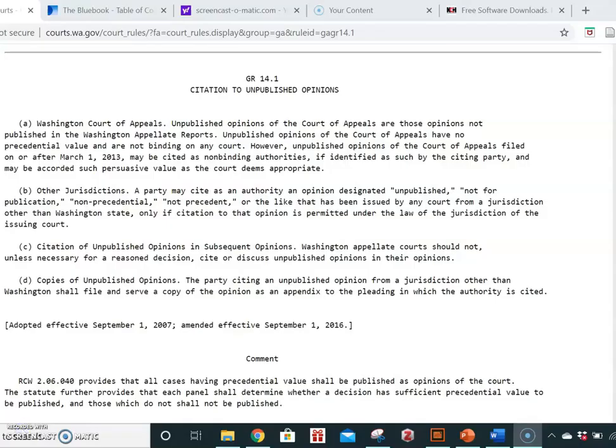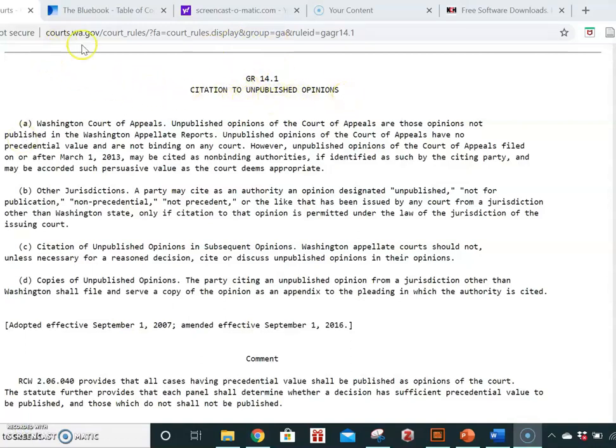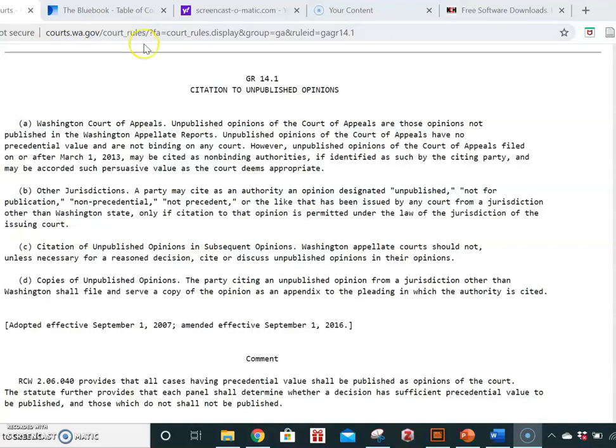This is Washington General Court Rule 14.1 about citing to unpublished opinions. You can find this rule, as I did, by Googling it, or you might want to get familiar with this website, which gives you Washington's court rules.